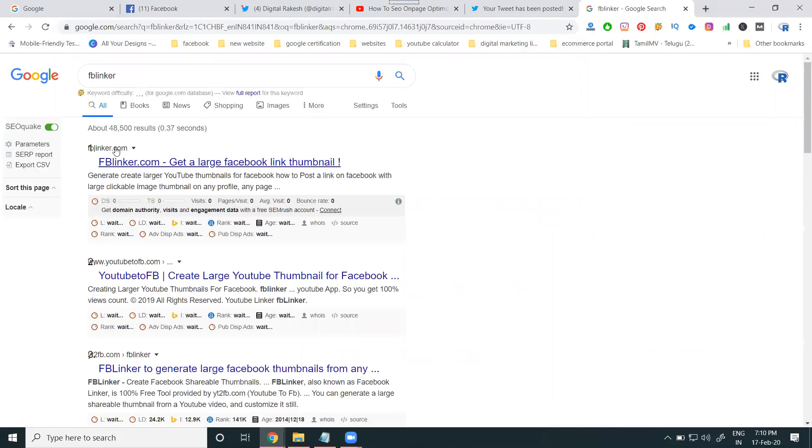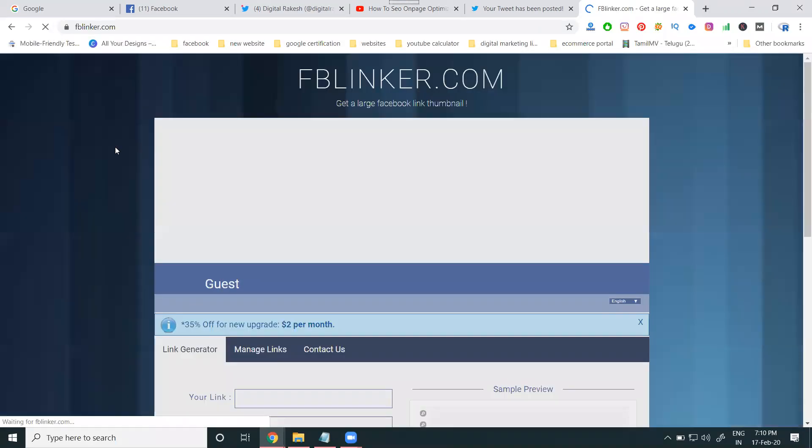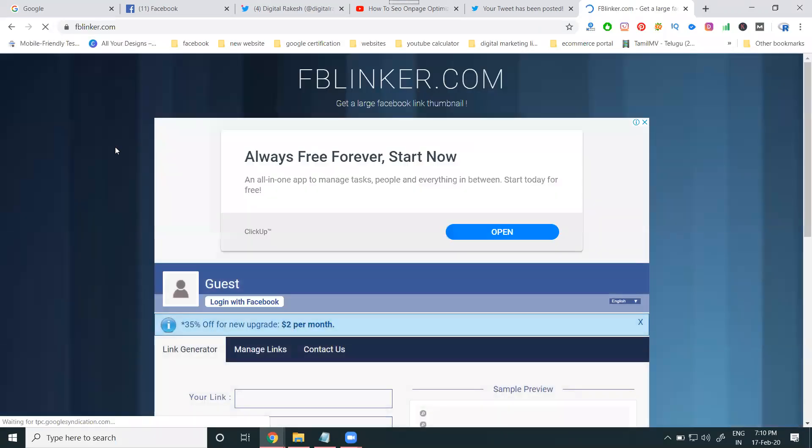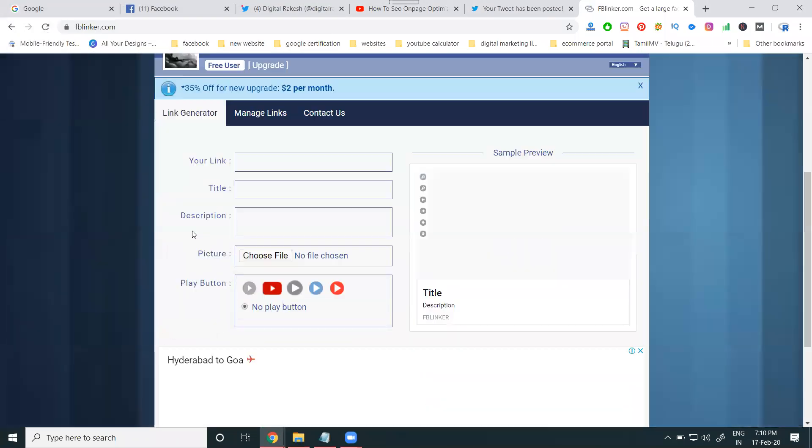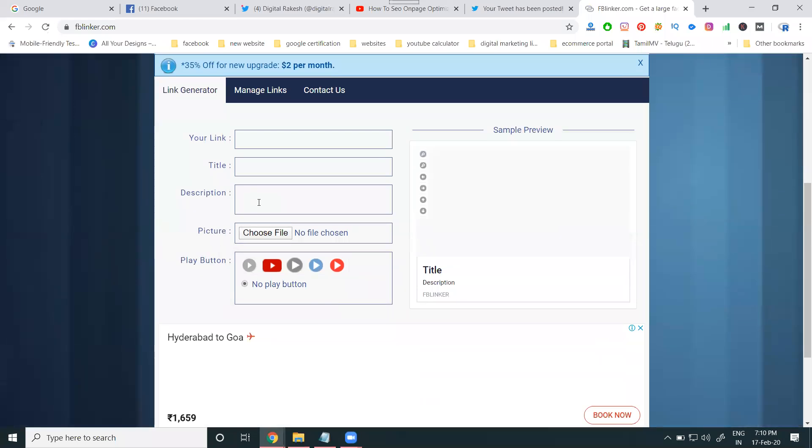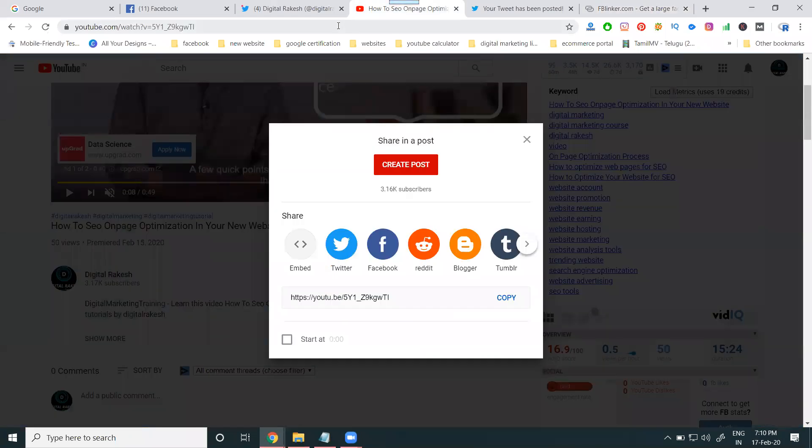This will be not any fake tool or anything. They will be generating traffic with the Facebook login. This is a total Facebook login. The benefit is very useful.